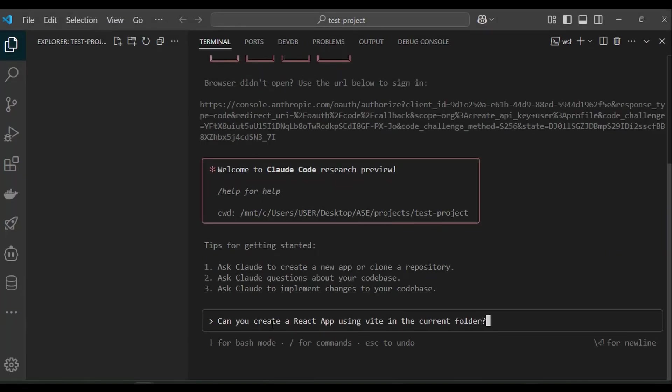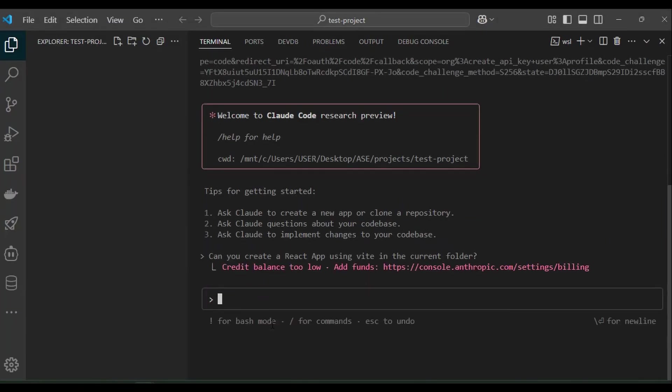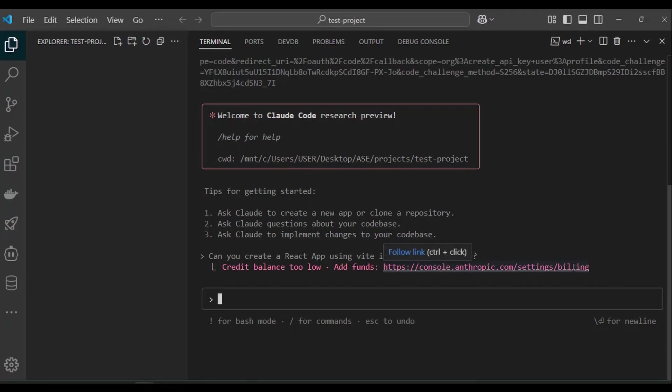But at this point, you need to have credits for this to work. As you can see, I have a low credit balance. So you need to go to the Antropic account and buy credits.